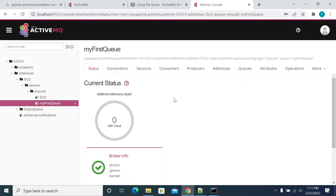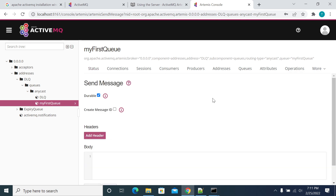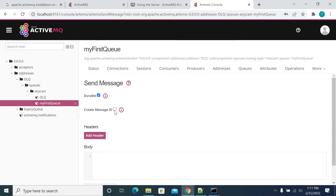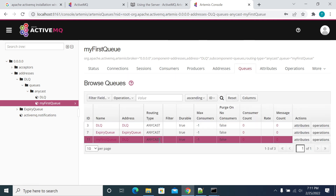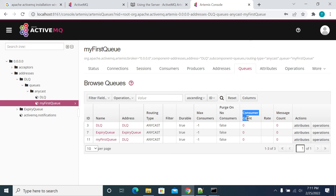If you go to the Queues section it will show you our queue name — 'my first queue'. From here you can also send a message directly: type a text message, set the format, and click send. The queue details show durable status, consumer count — which is zero — and message count, also zero. This is how we install and set up ActiveMQ. In the next video we will see how to send a message to a queue and how to consume a message from the queue. Thanks.